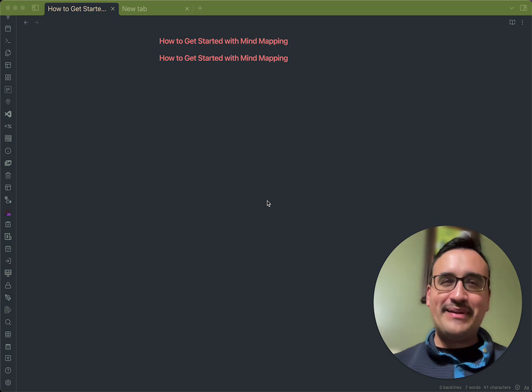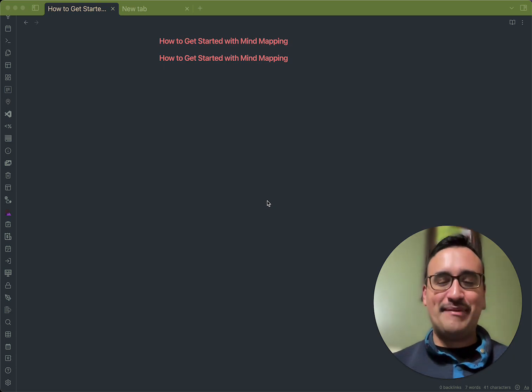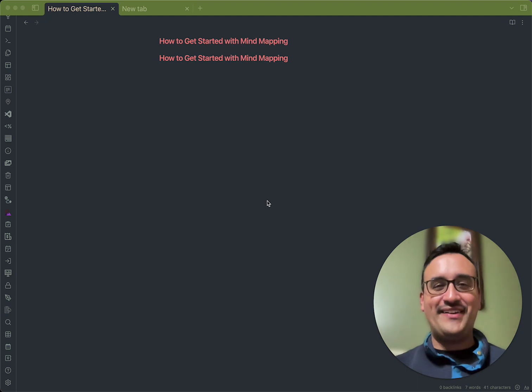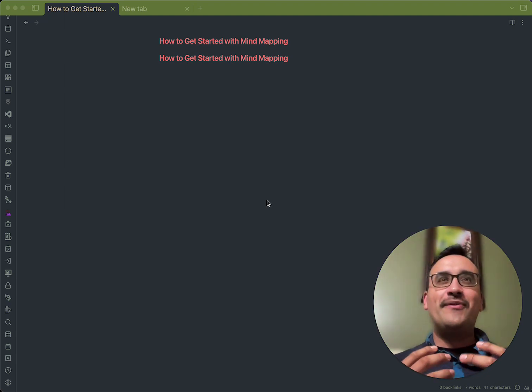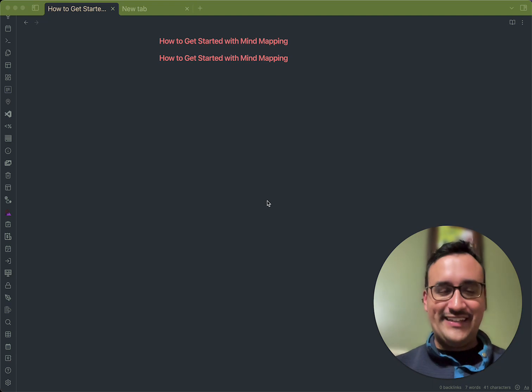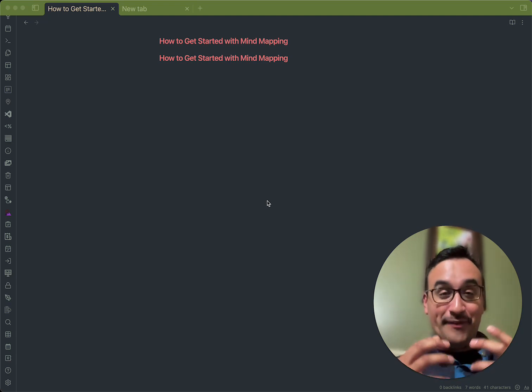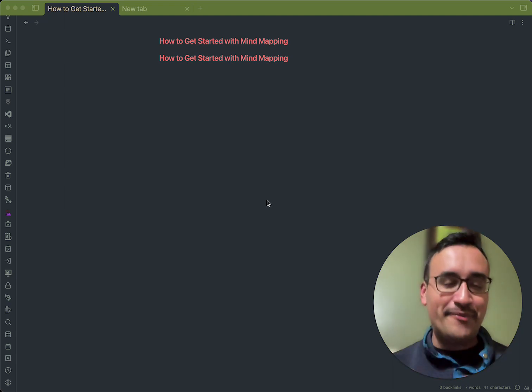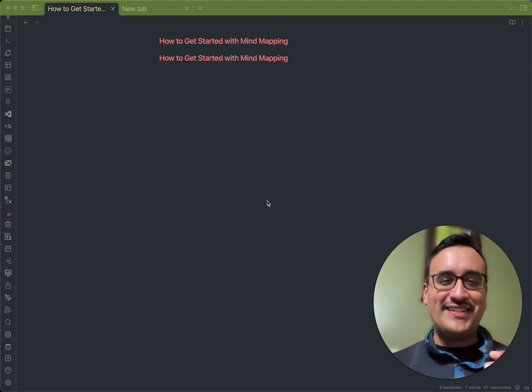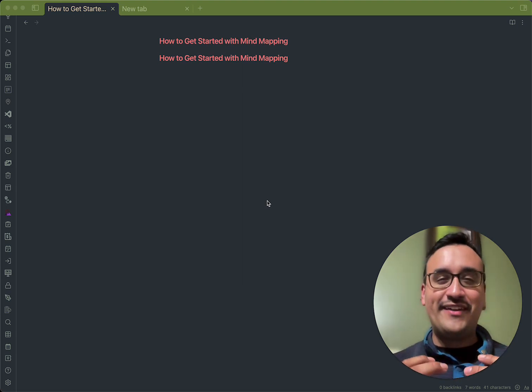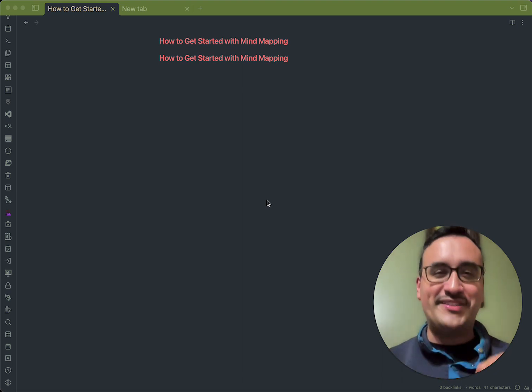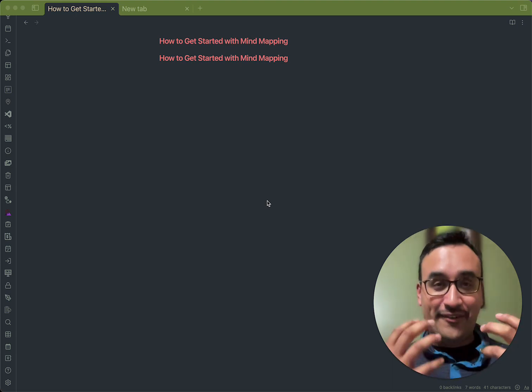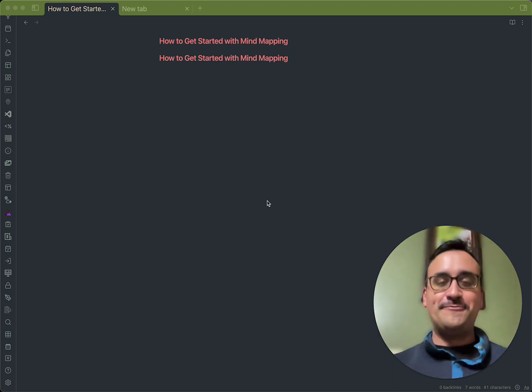Have you ever looked at mind mapping and thought, I'd like to be able to do something like that, but my mind just doesn't work that way? Or have you ever wondered what you could do if you could only connect your ideas and see and reveal connections that actually mirror the way you think? If these questions have crossed your mind and you're looking for that freedom to explore and to be able to see who you think and what you are really going through in your head, this video is for you.